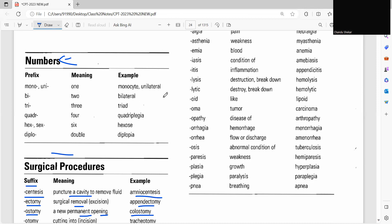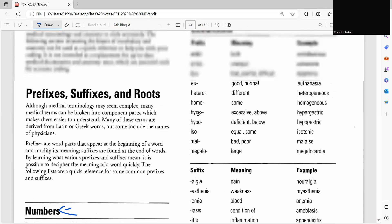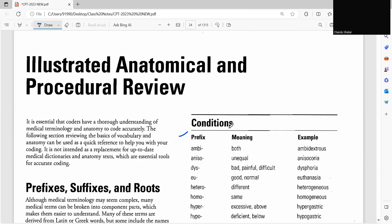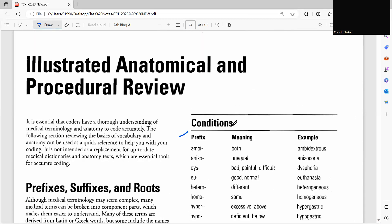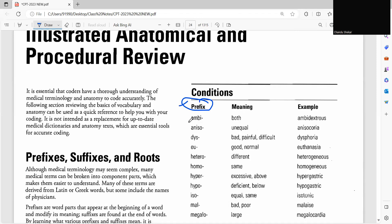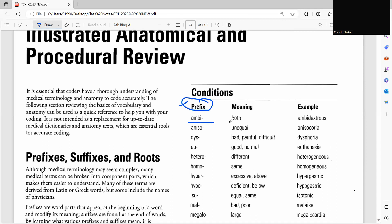Likewise, prefix conditions, we'll see some conditions which regard to prefix. So if you see here ambi, ambi means both, so example ambidextrous. So what is ambidextrous? The person is able to use both hands equally.